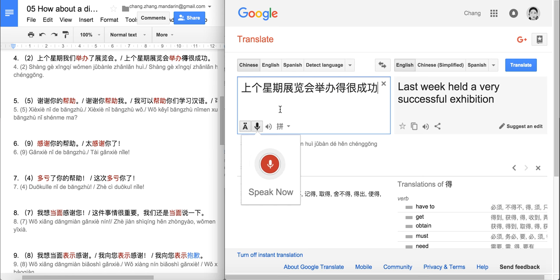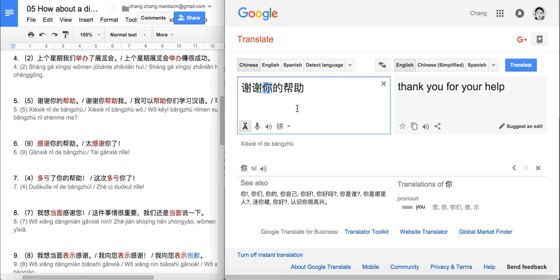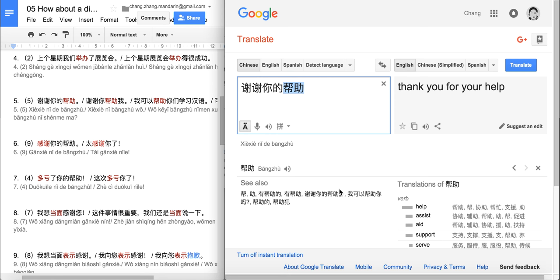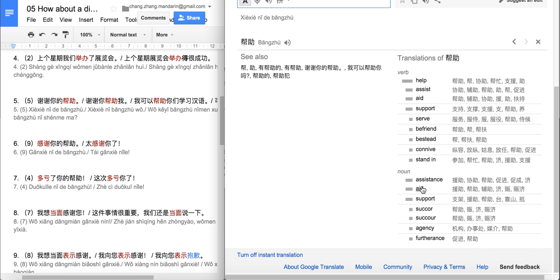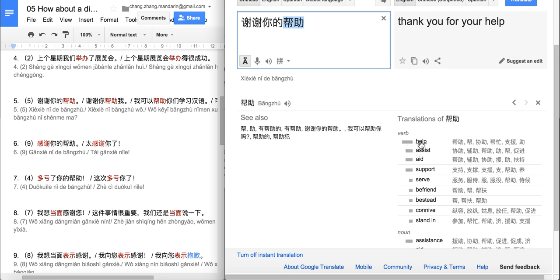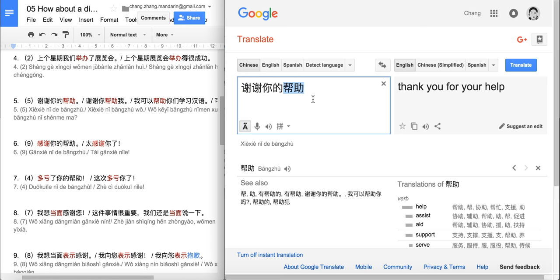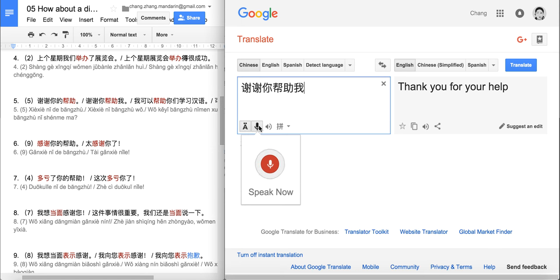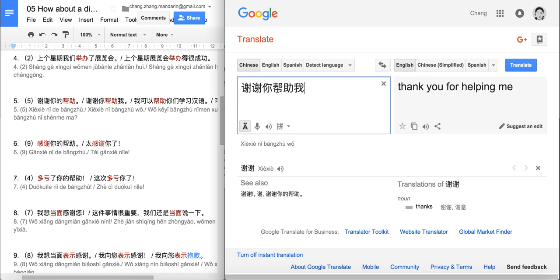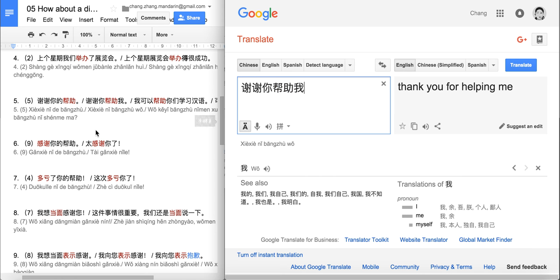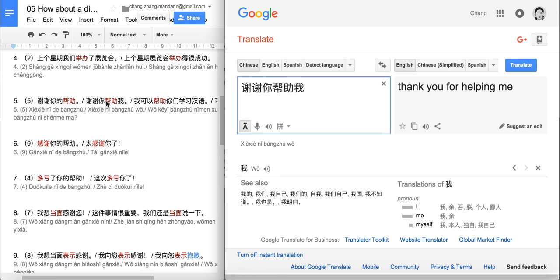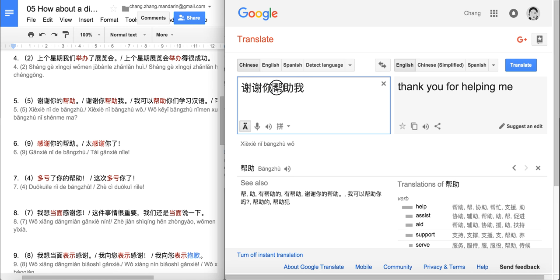Next sentence: 谢谢你的帮助 — thank you for your help. Our new word is 帮助, which functions here as a noun meaning 'help' or 'support'. So: thank you for your help or support. The next sentence: 谢谢你帮助我 — pretty much the same meaning: thank you for helping me. The only difference is in the first sentence 帮助 is a noun, and in the second sentence 帮助 is the verb 'to help'.